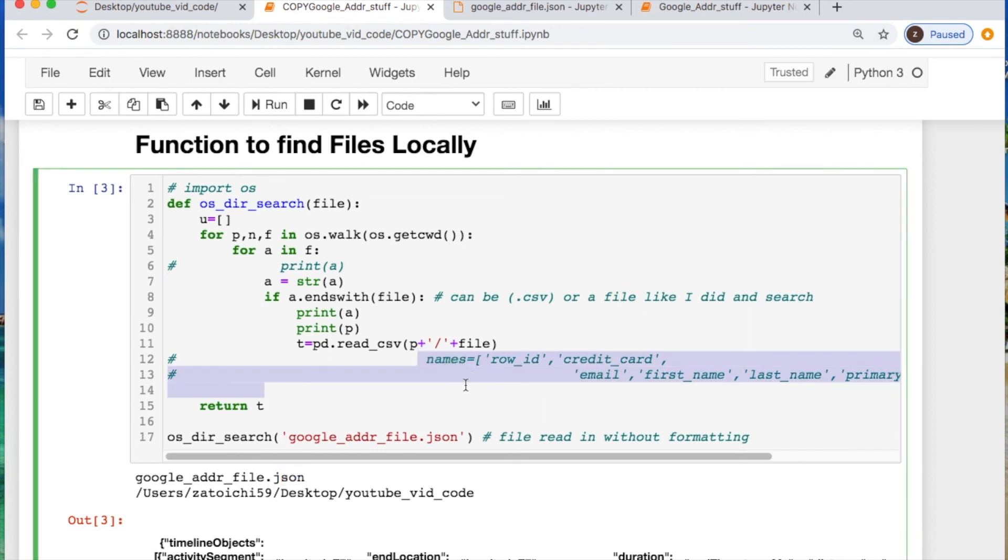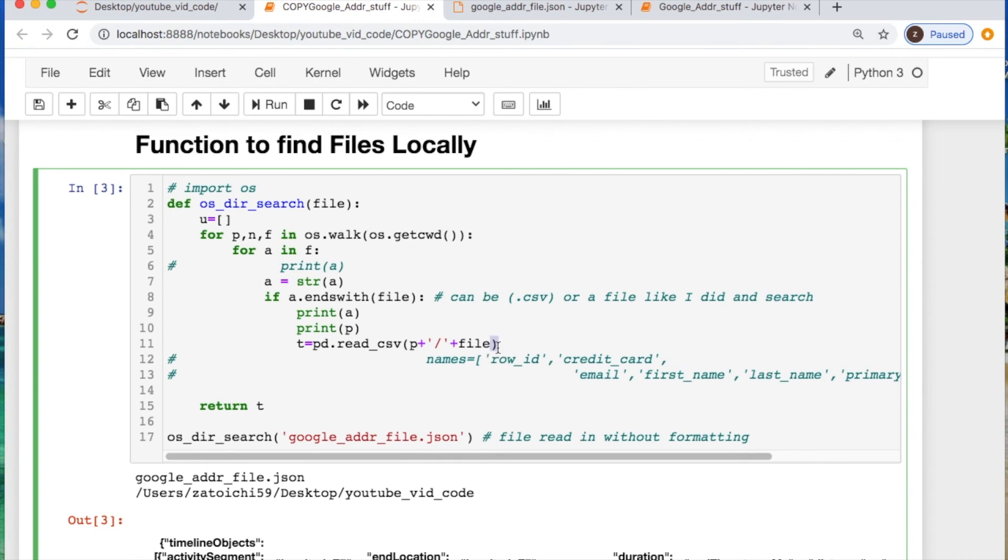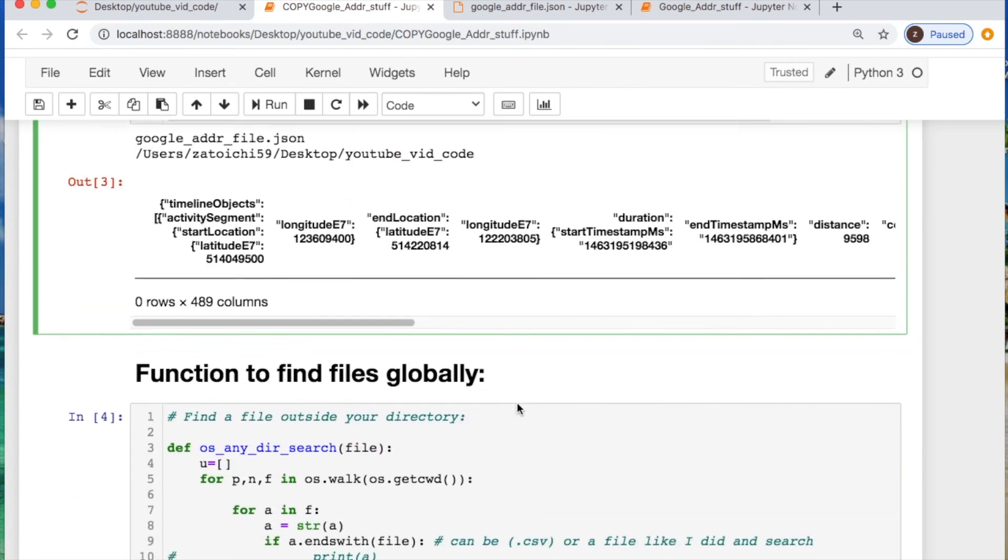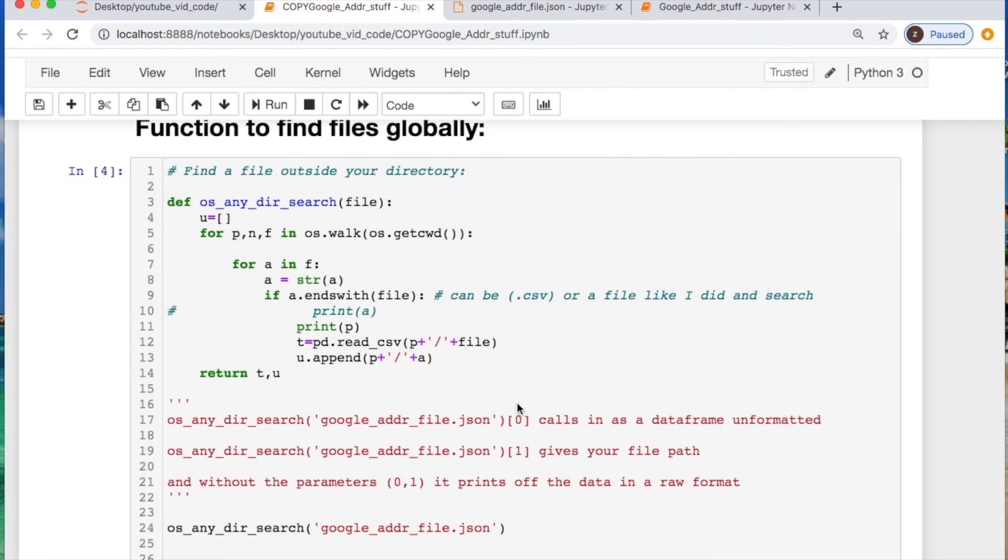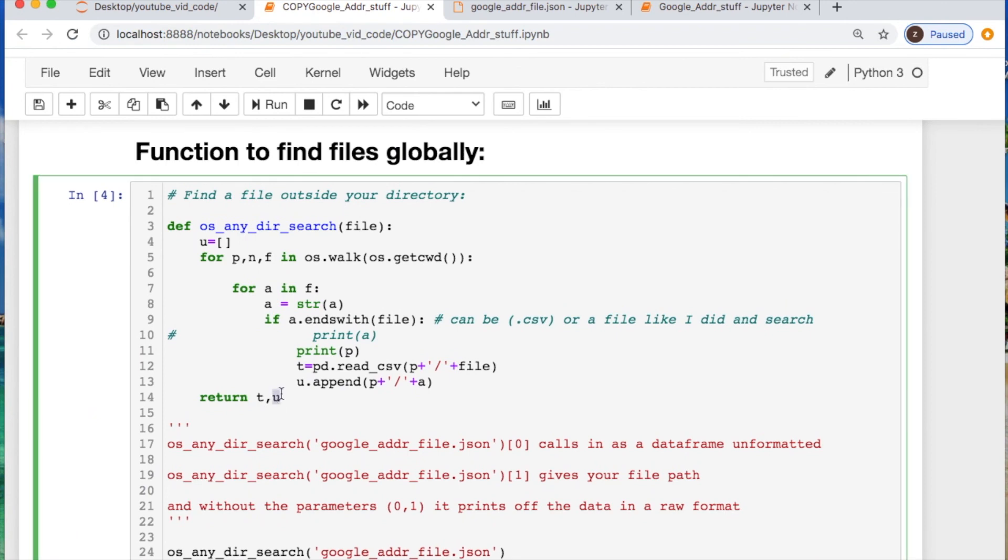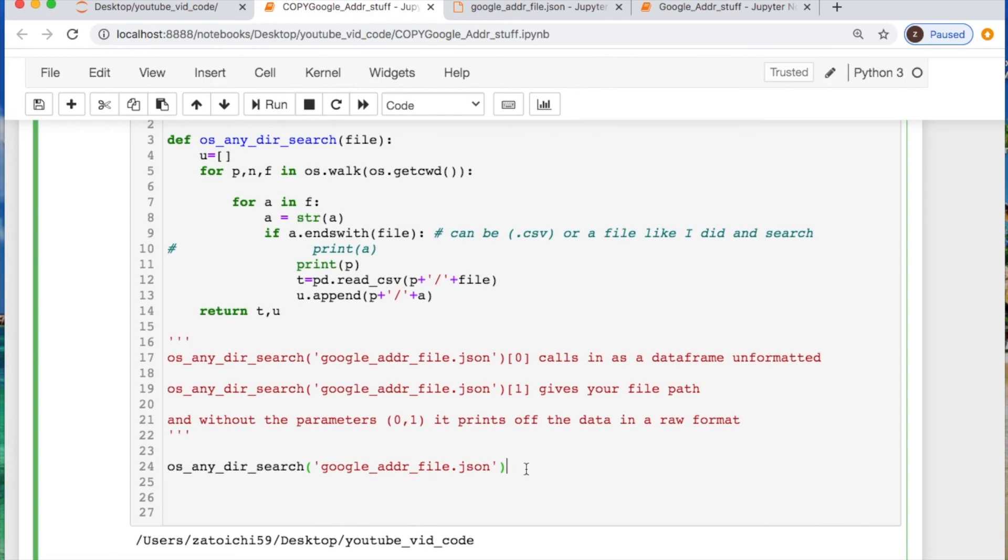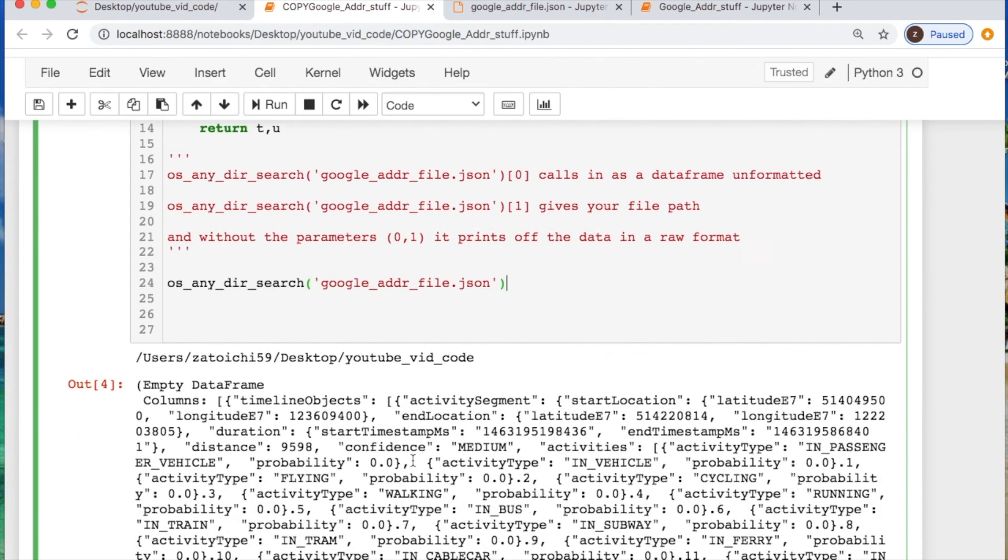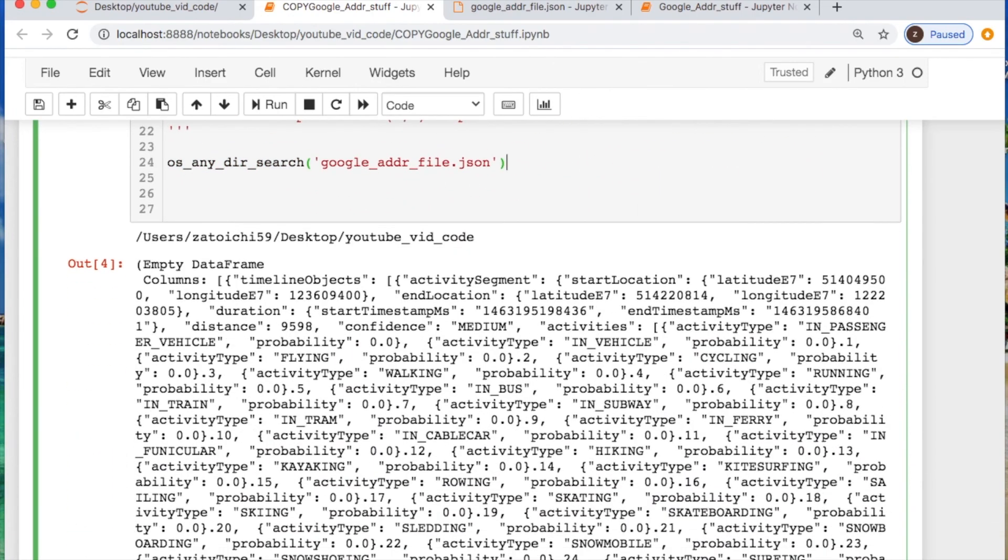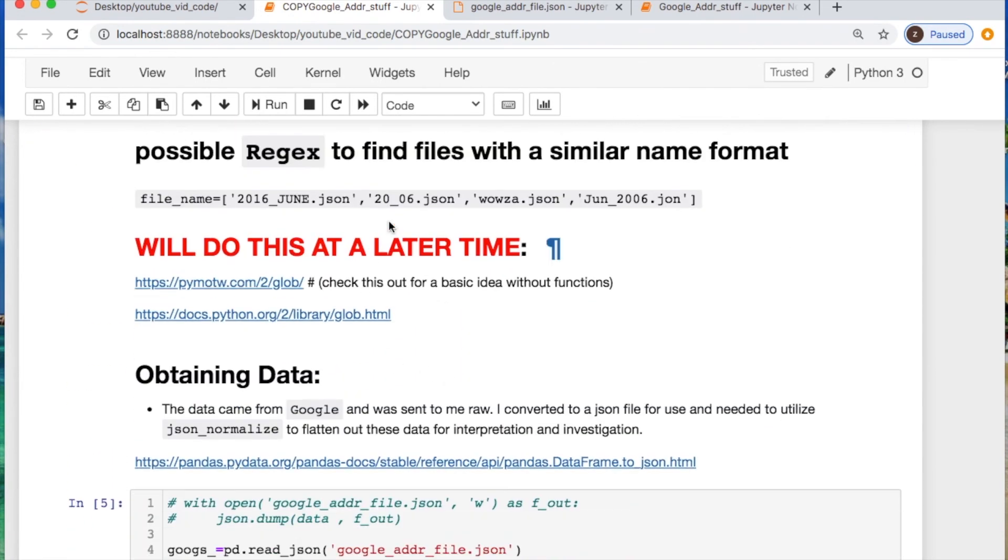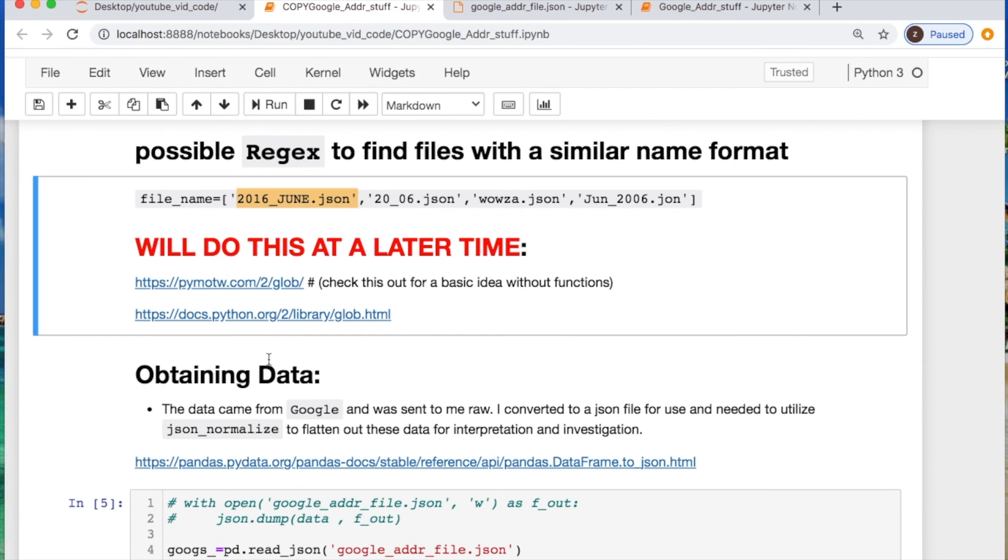The portion that I have here would be if you knew all of the columns or header information for your data. We can also add a separate argument here or parameter that you can call after the fact which will allow us to either look at the file path, get the data which is unformatted, or use no arguments and basically print off the raw data that we see here.